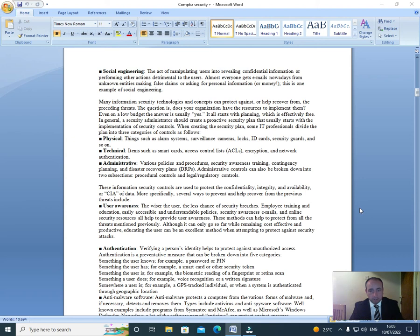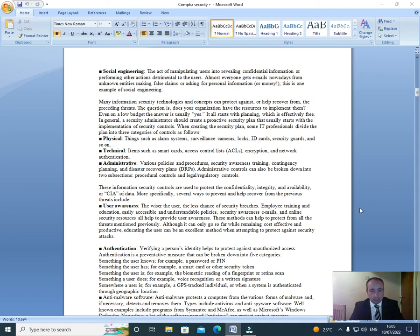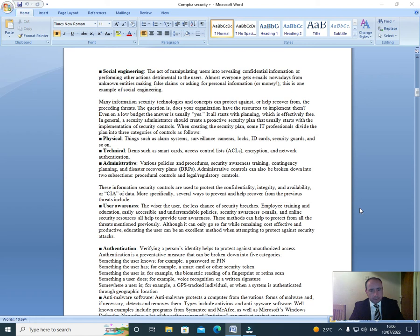In general, a security administrator should create a protective security plan that usually starts with the implementation of security controls. When creating the security plan, some IT professionals divide the plan into three categories of controls as follows: Physical—things such as alarm systems, surveillance cameras, locks, ID cards, security guards, and so on. Technical—items such as smart cards, access control lists (ACLs), encryption, and network authentication. Administrative—various policies and procedures, security awareness training, contingency planning, and disaster recovery plans (DRPs).